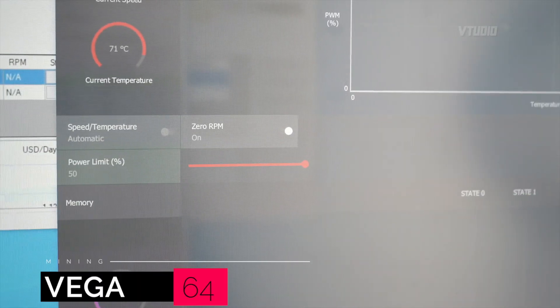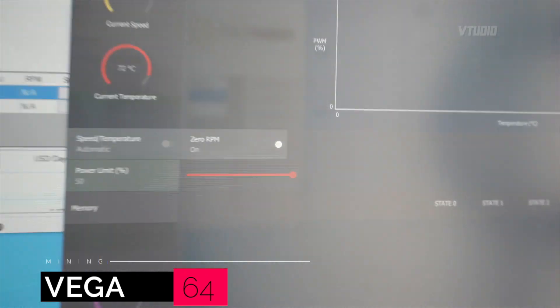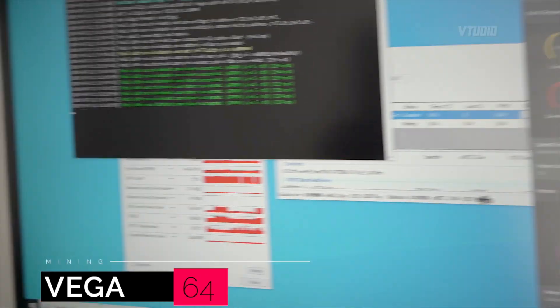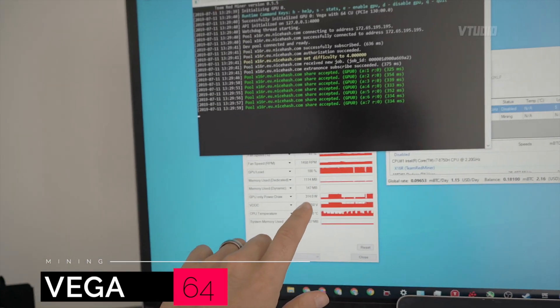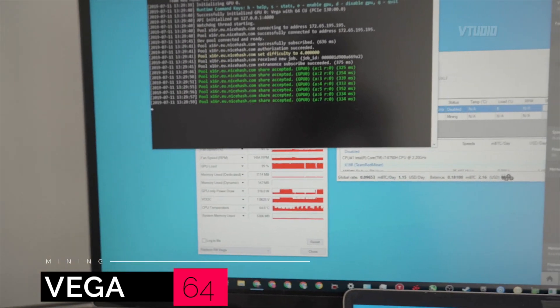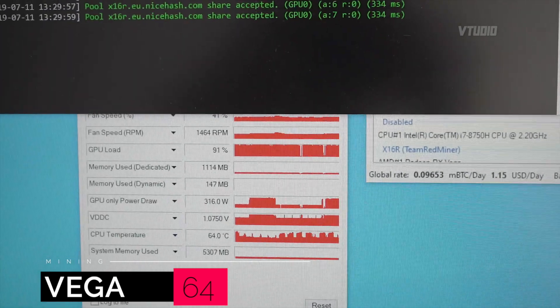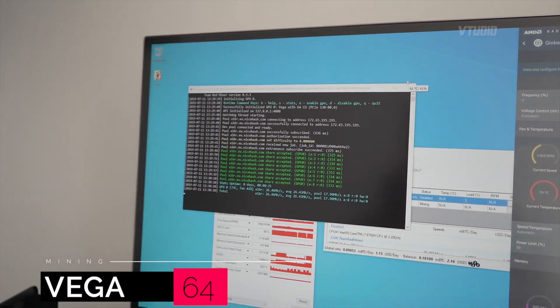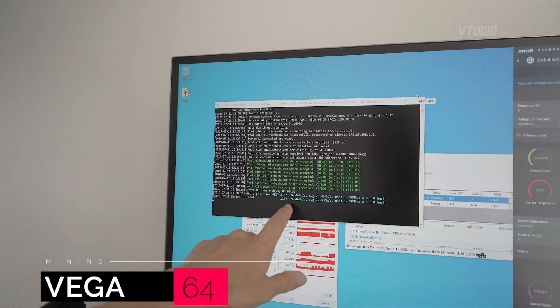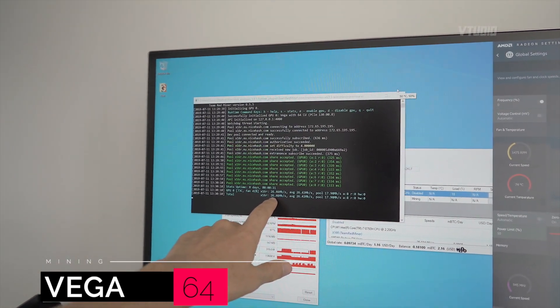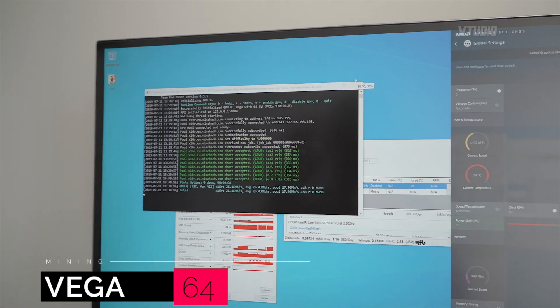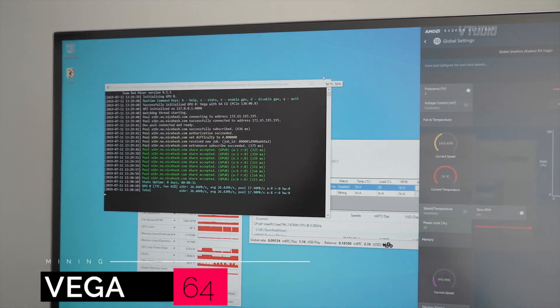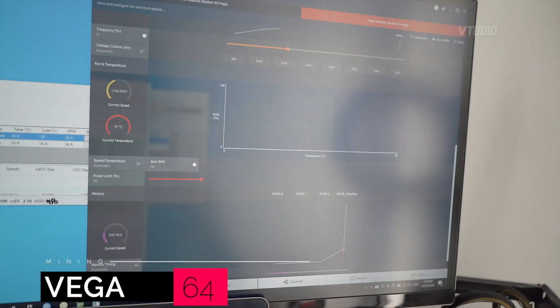With the power limit set to plus 50, meaning we're using 320 watts on this Vega 64, we're getting hash rate of around 26 megahashes a second. What I'm going to do now is drop that power limit all the way down to minus 50.